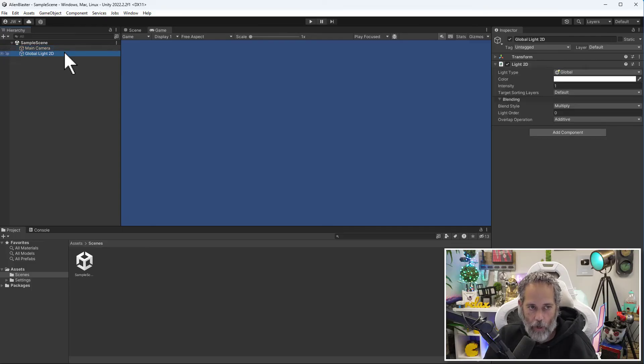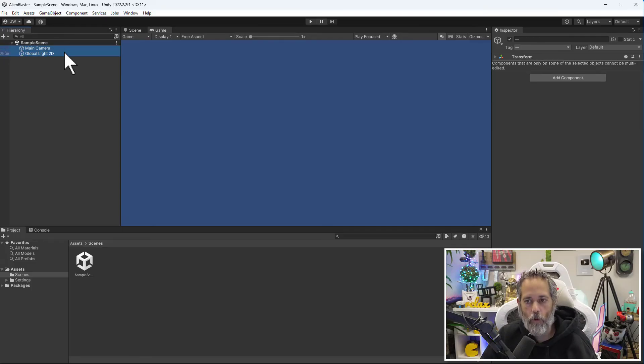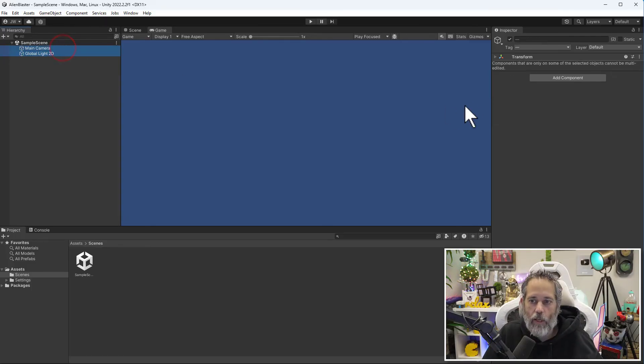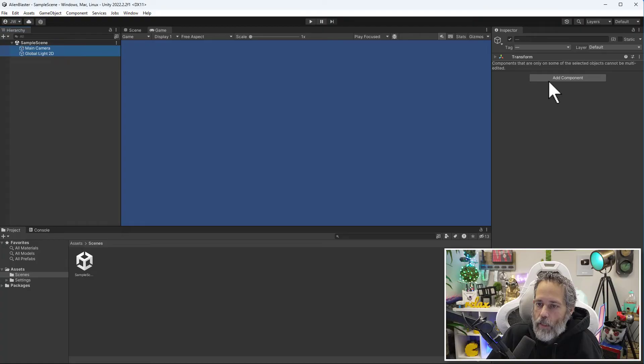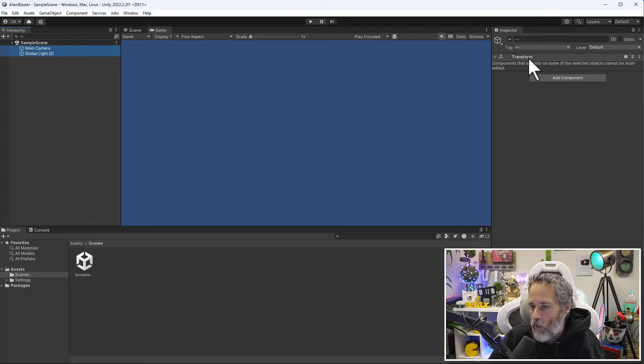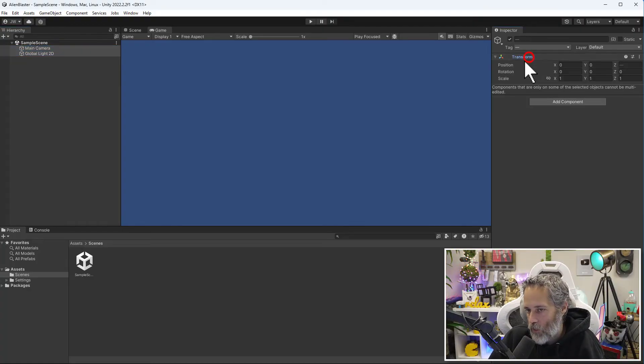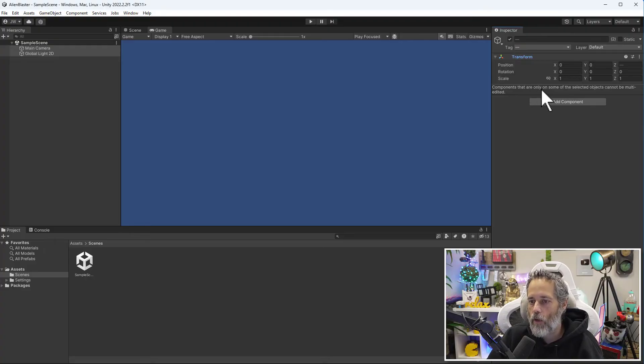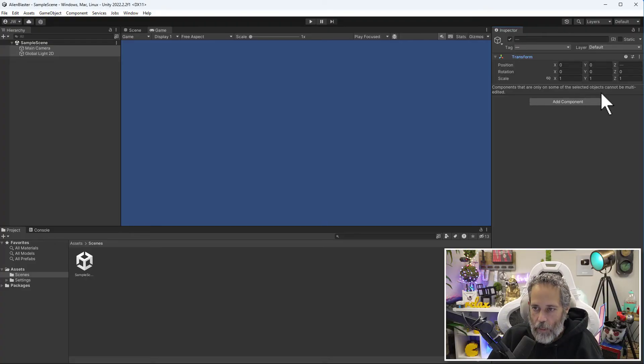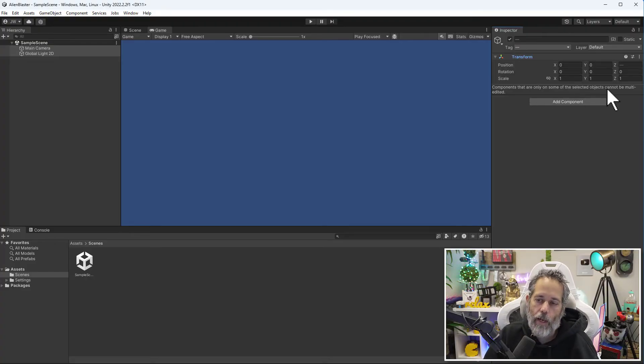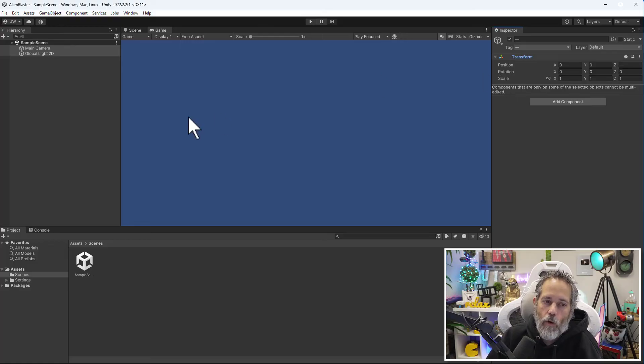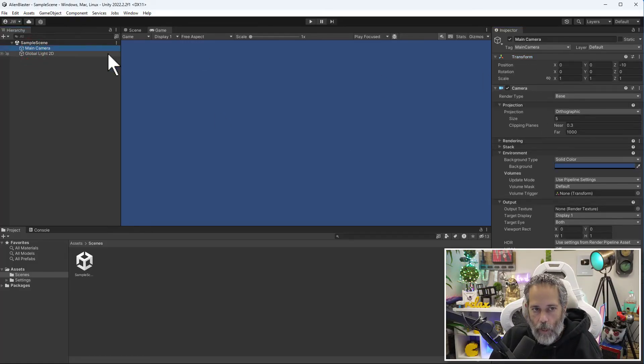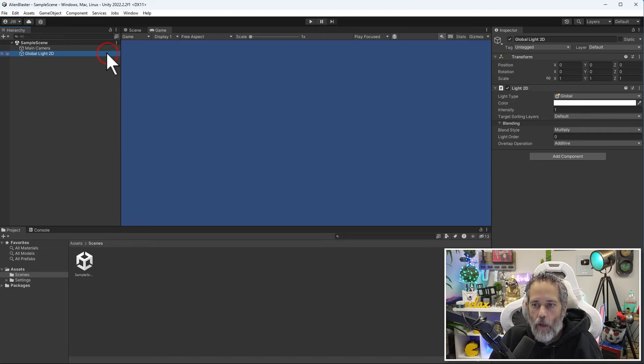If I hold Shift and hit the up arrow, I can actually select both of them. Or I can click on one and hold Control and select multiple. You see that over here on the right it looks a little bit different. It has a transform section, but here it says components that are only on some of the selected objects cannot be multi-edited.